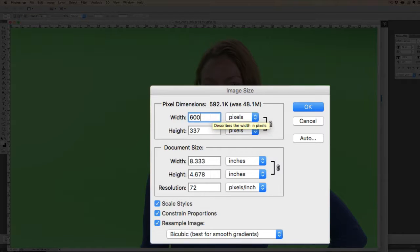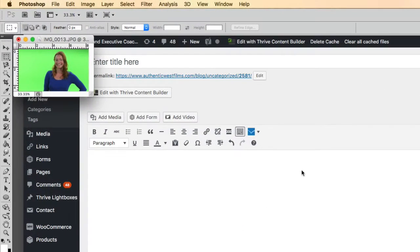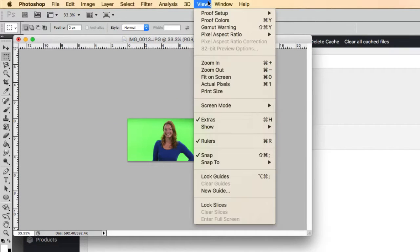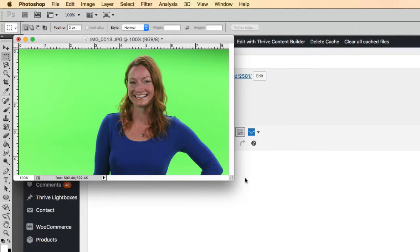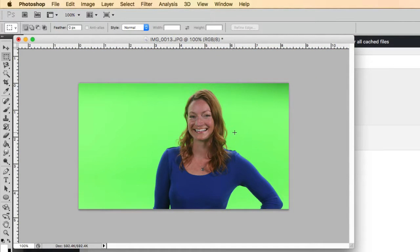So somewhere around 600 is kind of the big column of a website is typical. Let me just zoom in here and make this 100% size. So that's a pretty decent size for a website.